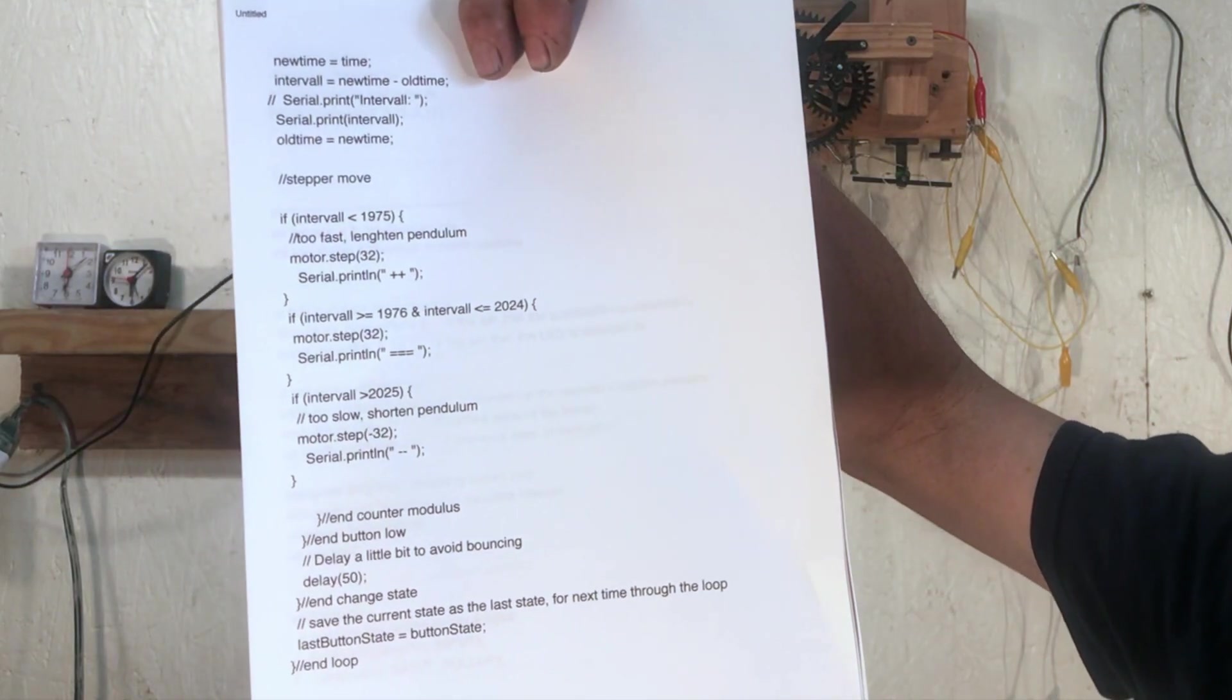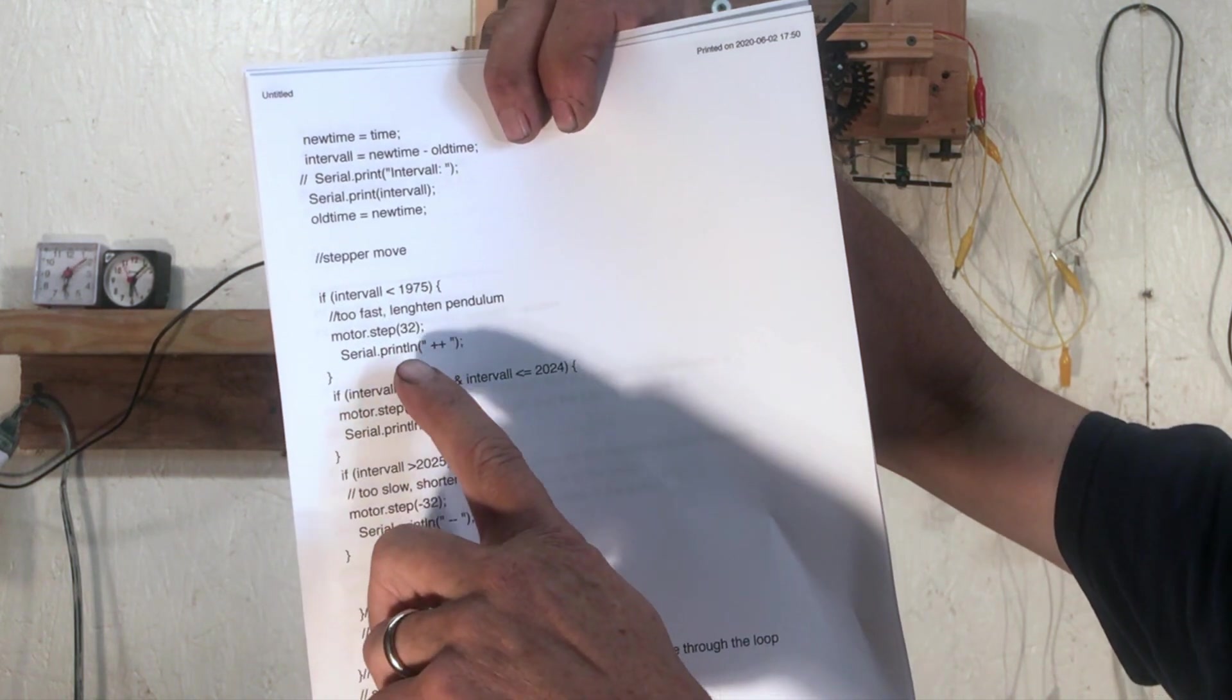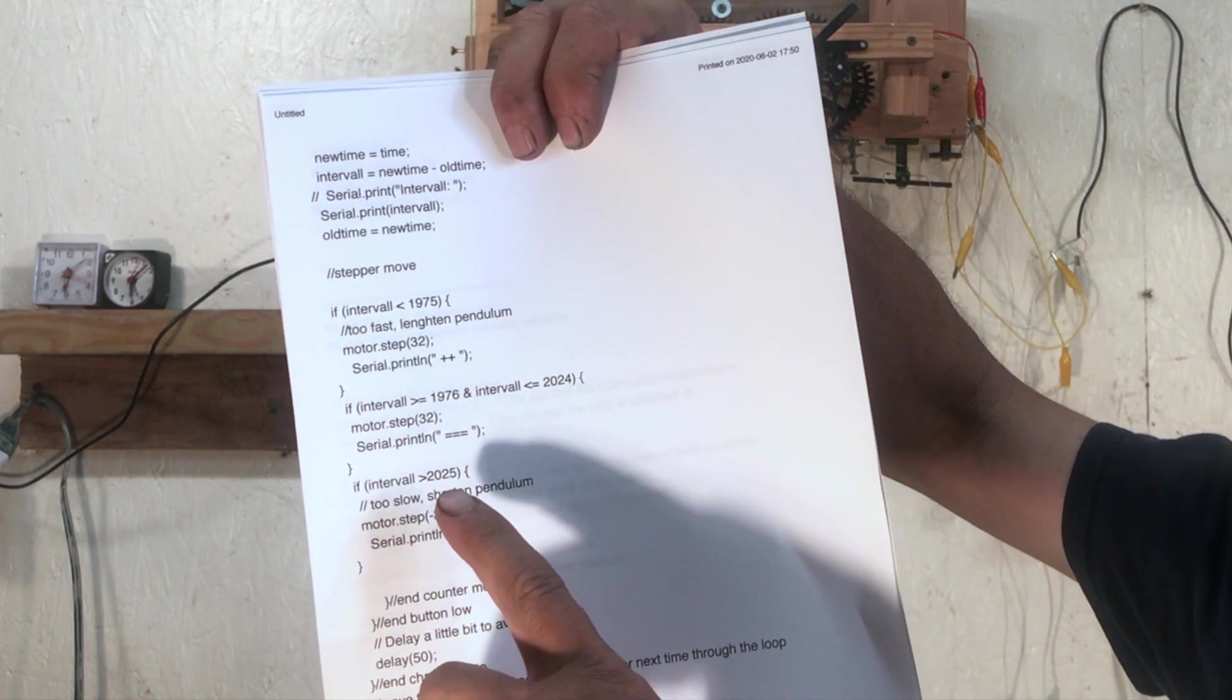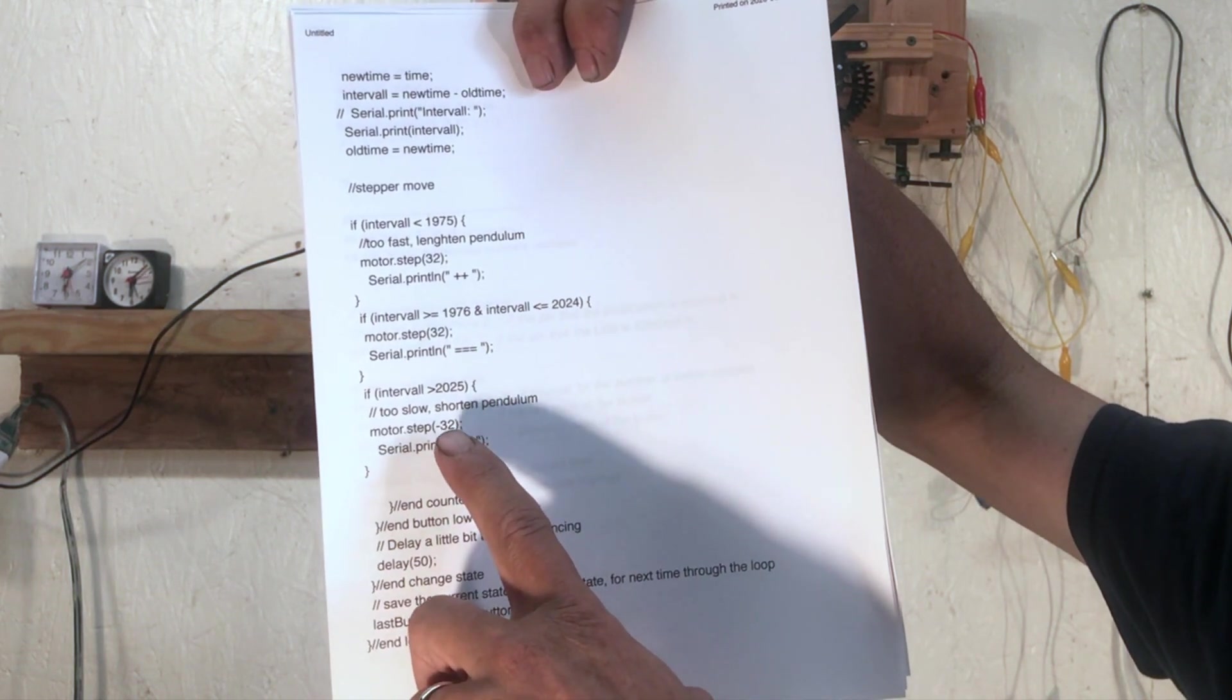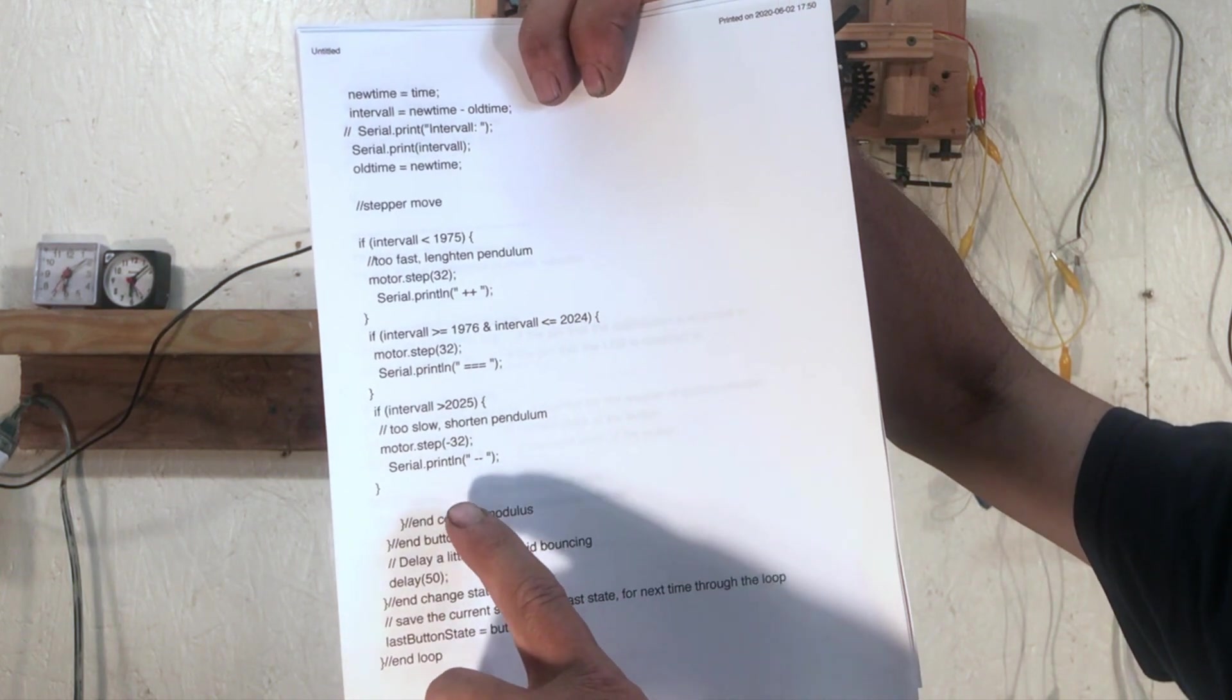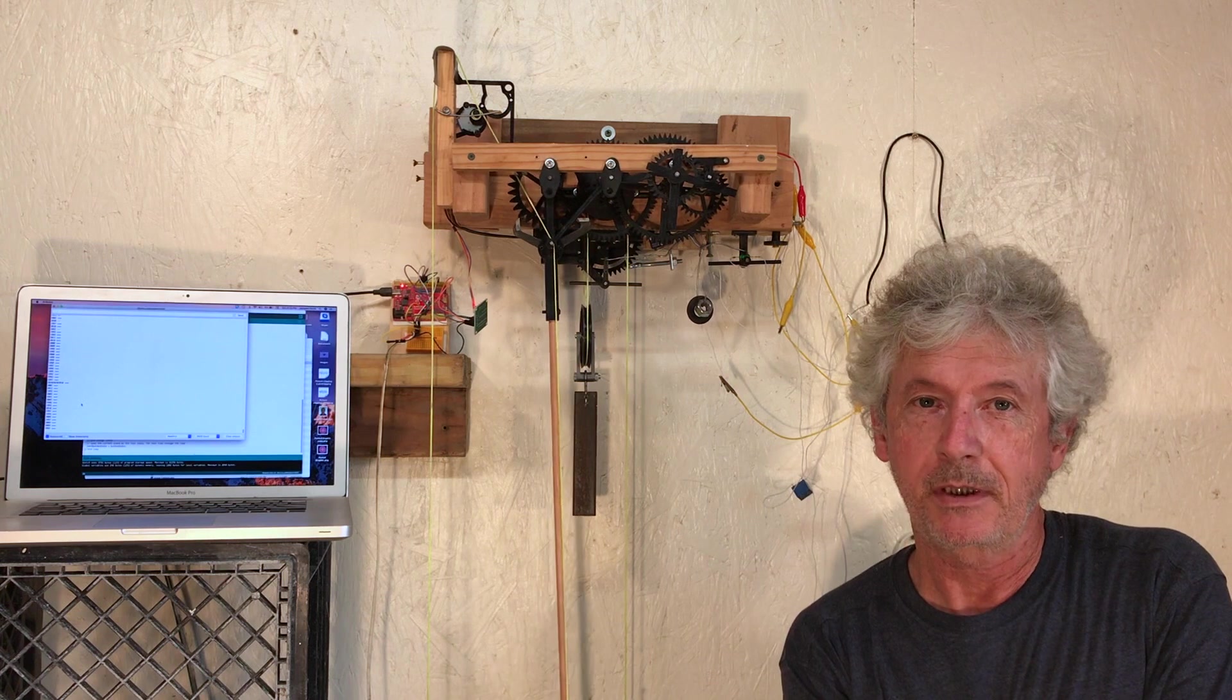Just showing that little bit of code: if it's smaller than 1975, it means it goes too fast, so I'm lengthening the pendulum 32 steps and I print the plus signs. If it's between 1976 and 2024, I do nothing—you just have the equal sign. And if it's bigger than 2025, then I shorten the pendulum 32 steps. The sign is opposite and I print the two minus signs. That's where I'm at now with that prototype.